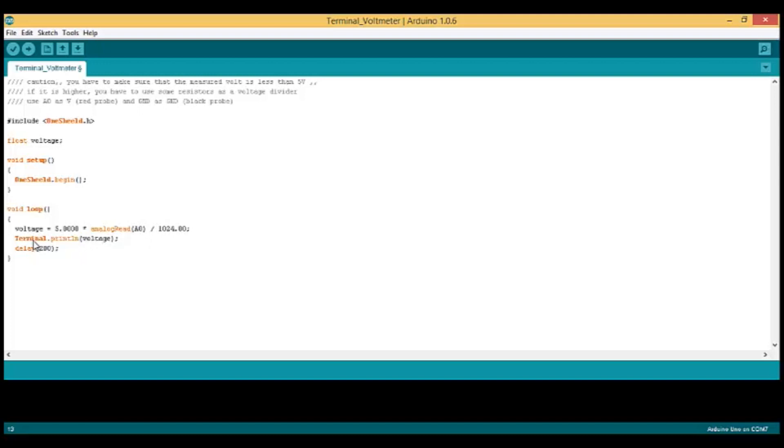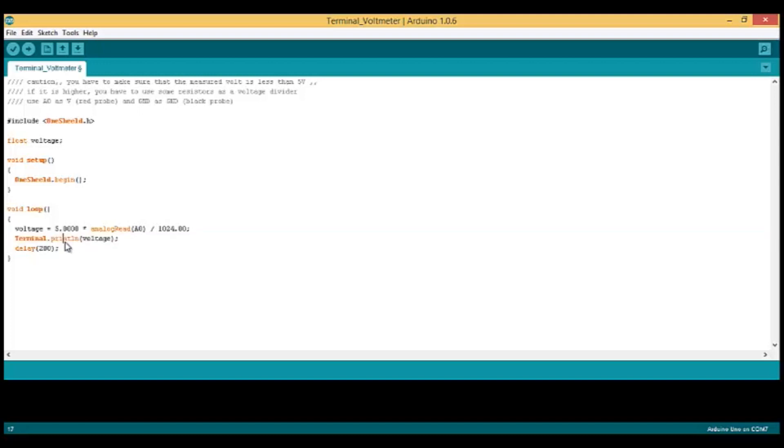We're going to display this on the terminal shield with this easy function: terminal.println voltage. Between every reading, we're going to put a delay of 200 milliseconds.